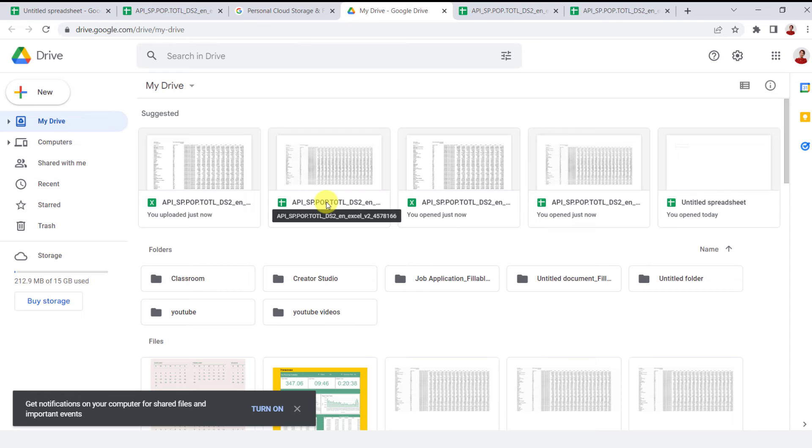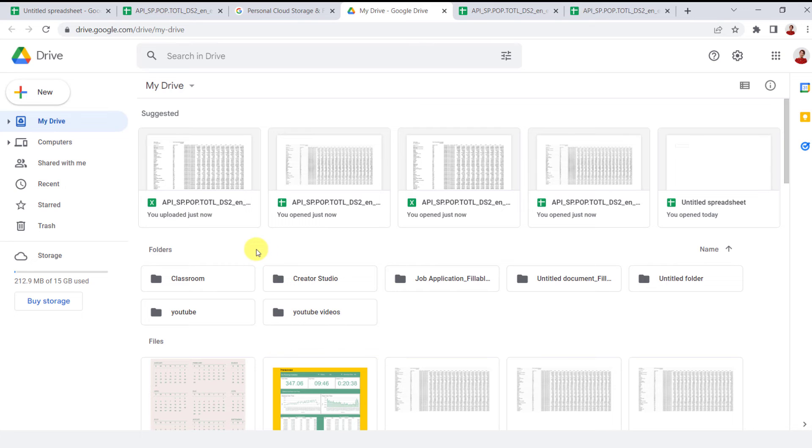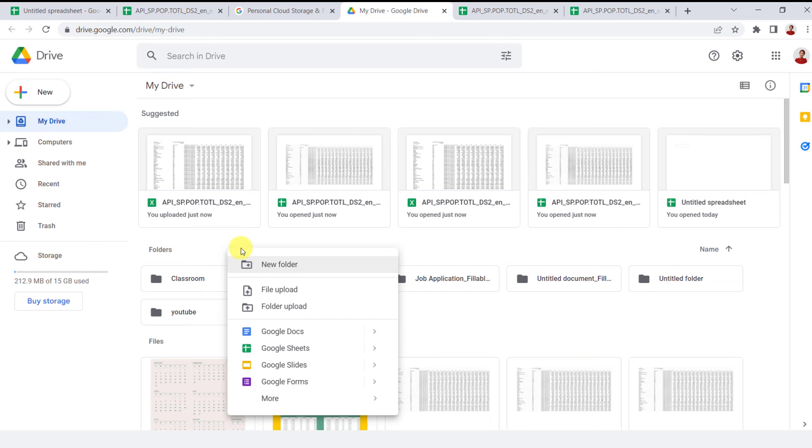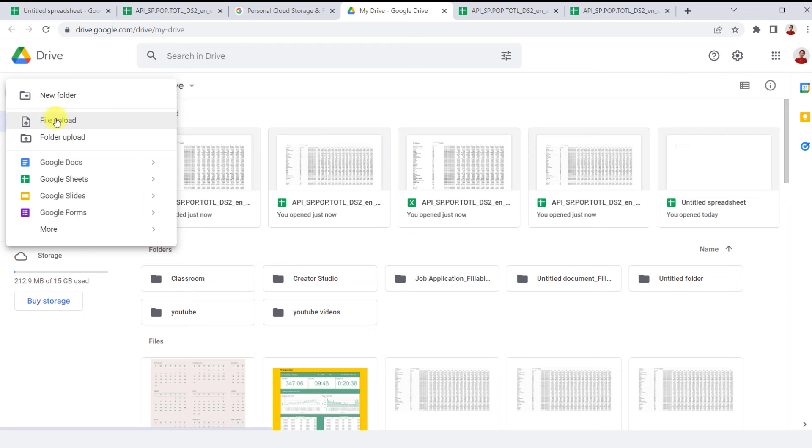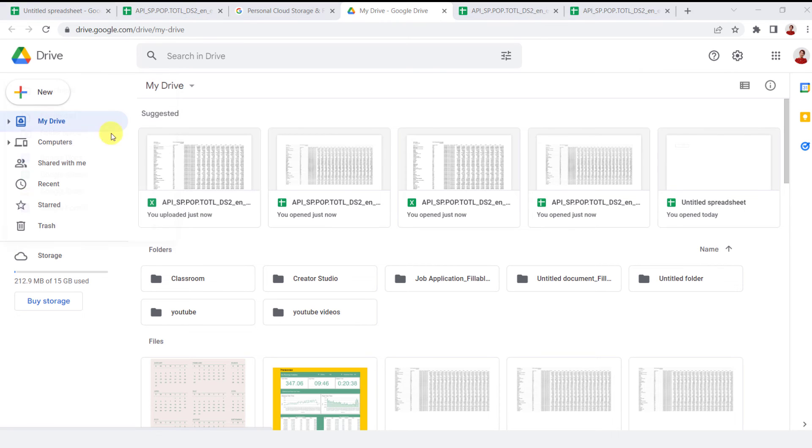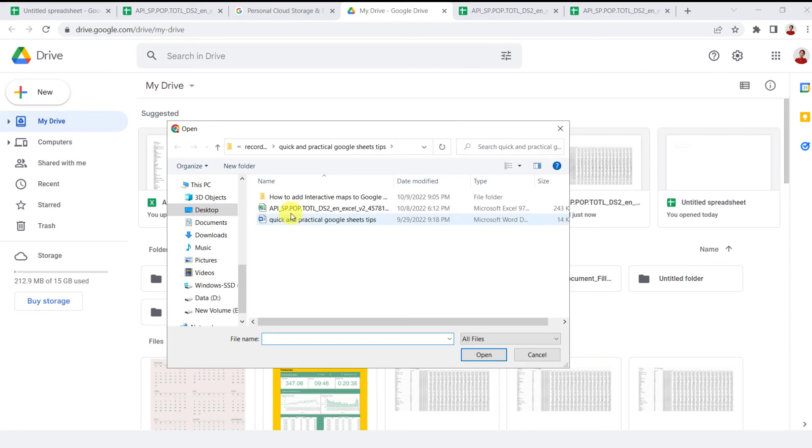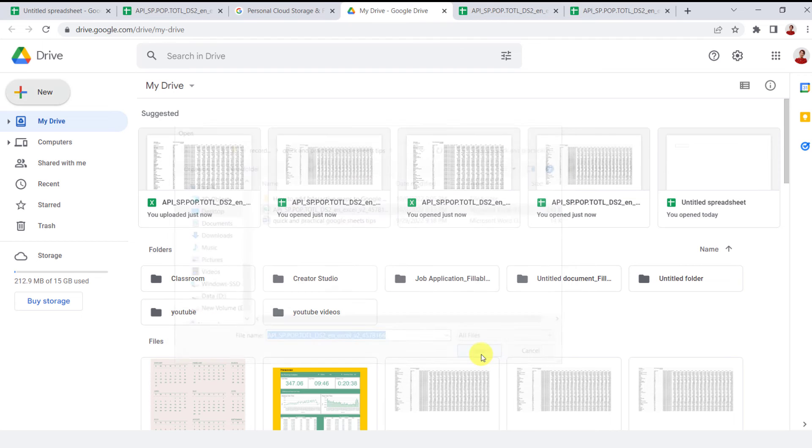In the case that you don't have an Excel file in your Google Drive, you should first upload it. For uploading, you can directly right mouse click and choose File Upload, or you can click on New and choose File Upload from here.